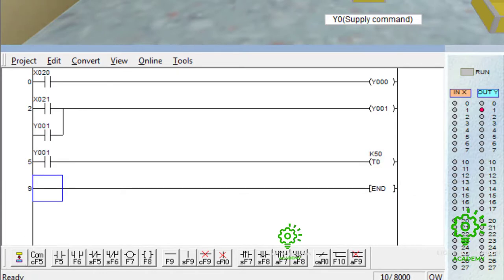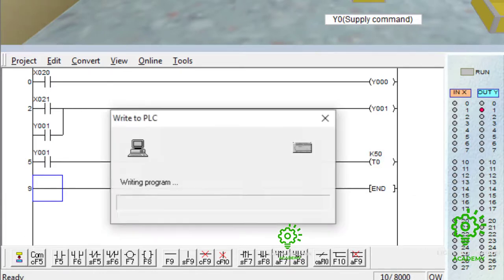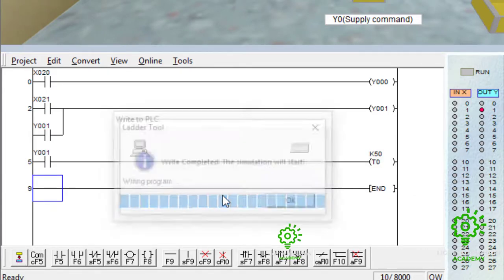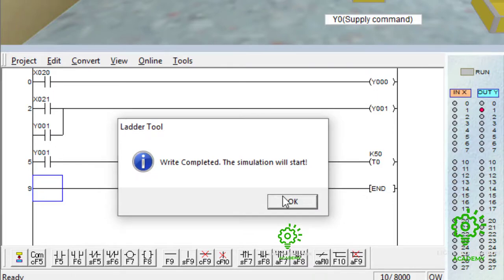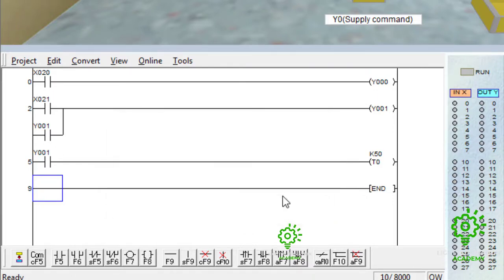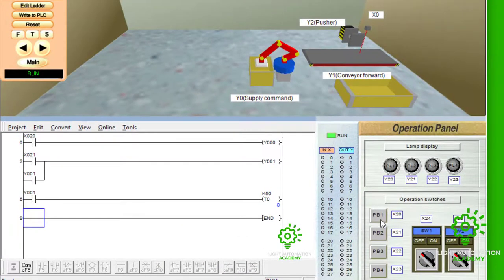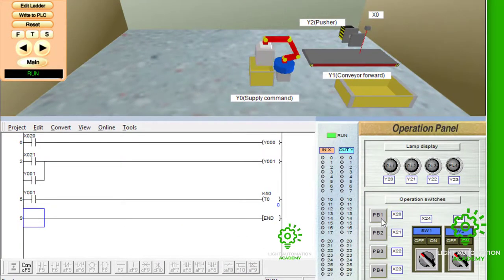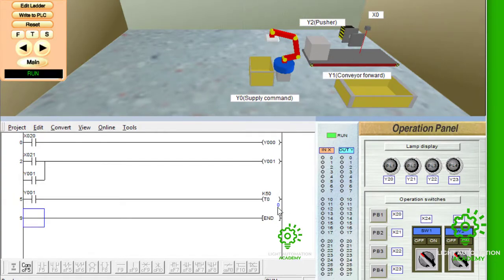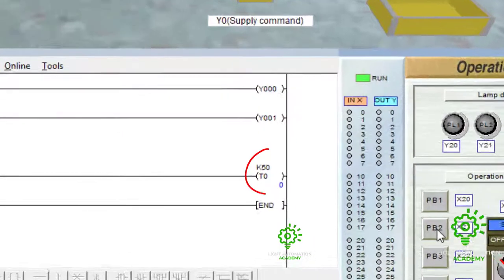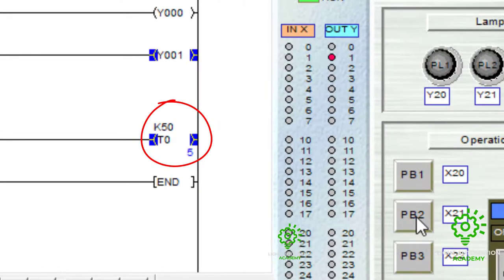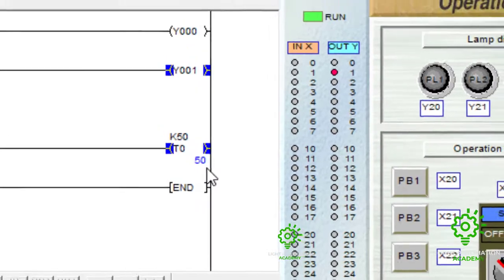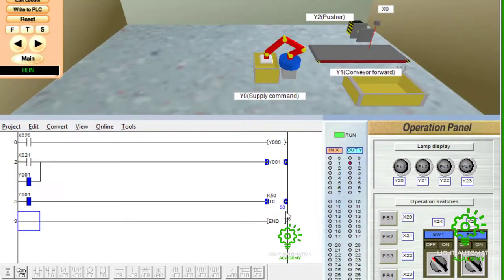We convert that and then write to the PLC. Now, look at that. You press X20, you supply a product, your timer is on 0. Then every time you press X21, once the conveyor is on, this timer continues to count until it reaches 50. Can you see that? And then stop at 50, because it's meant to stop at 50.